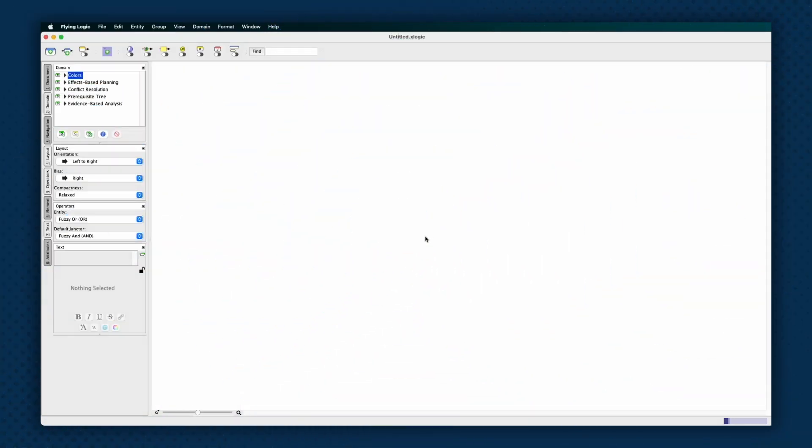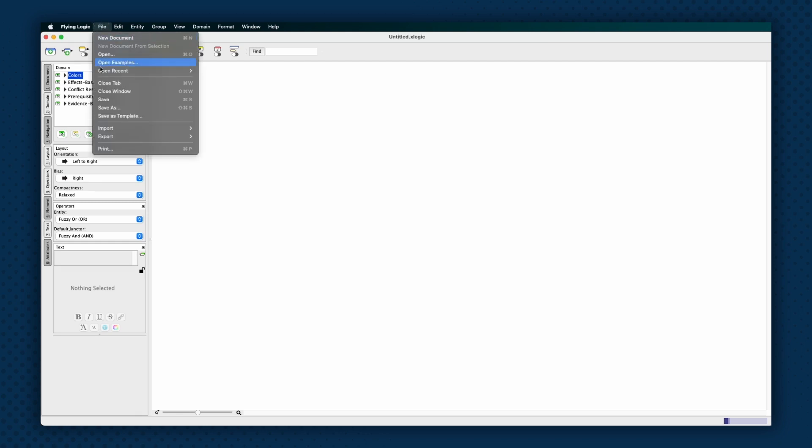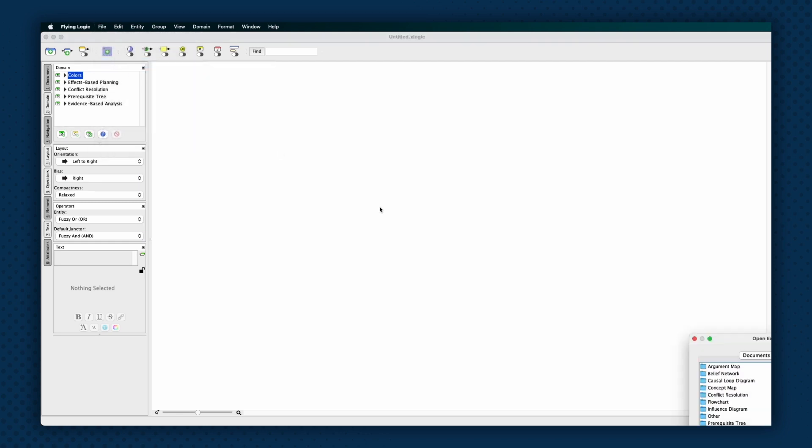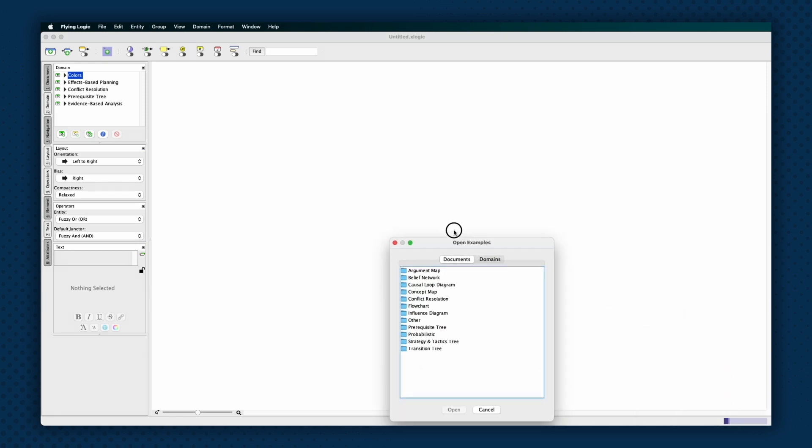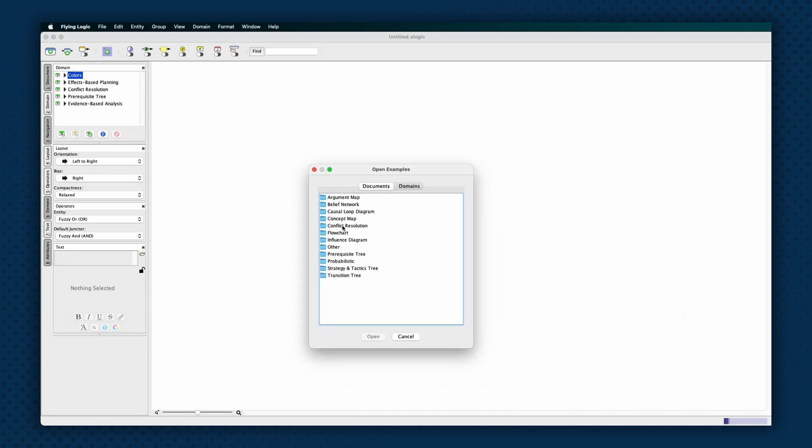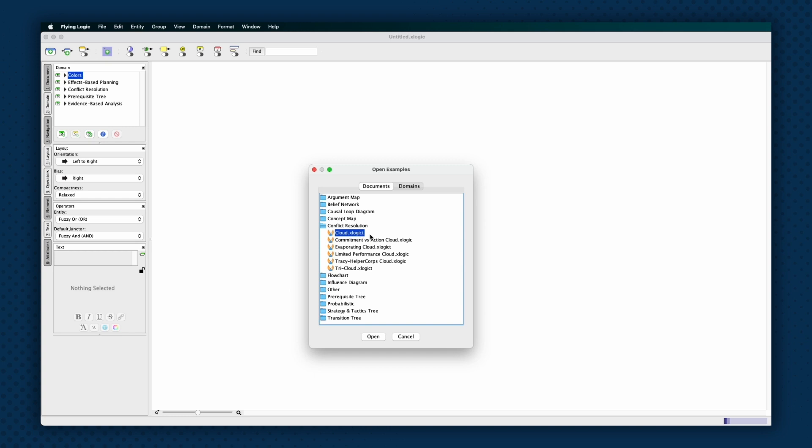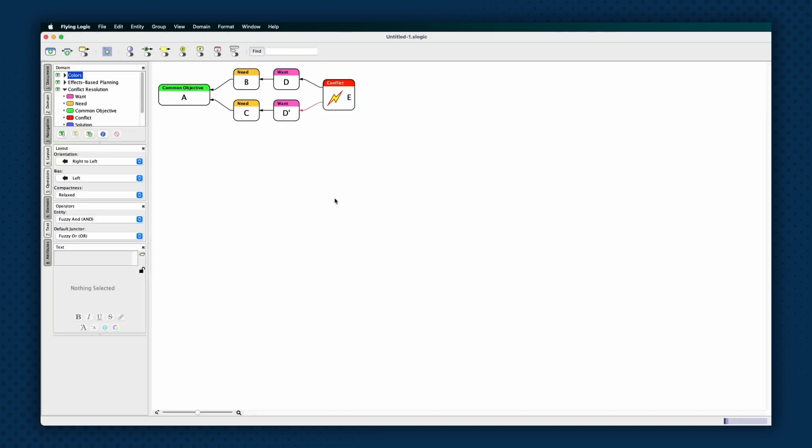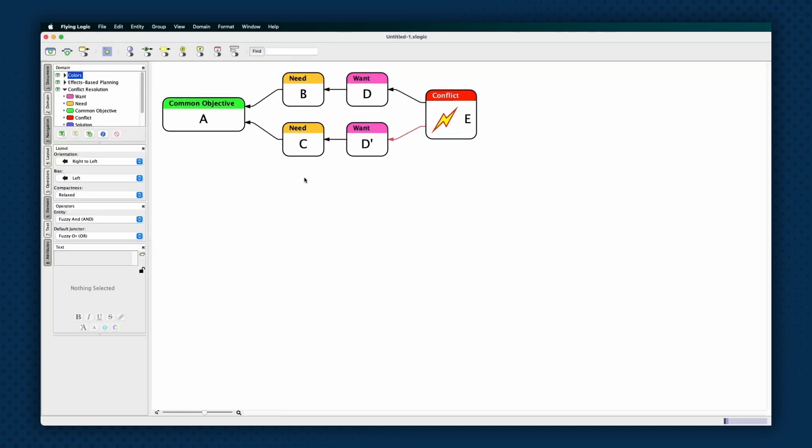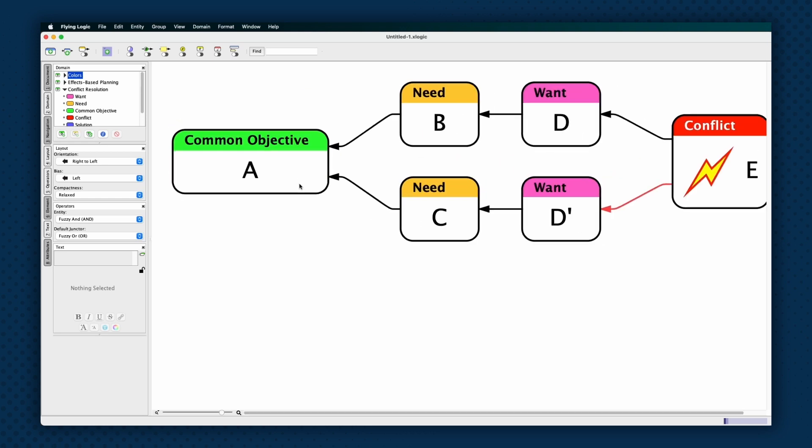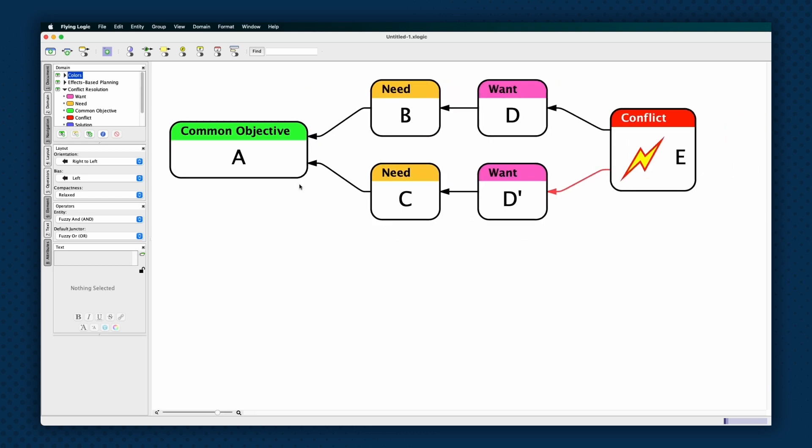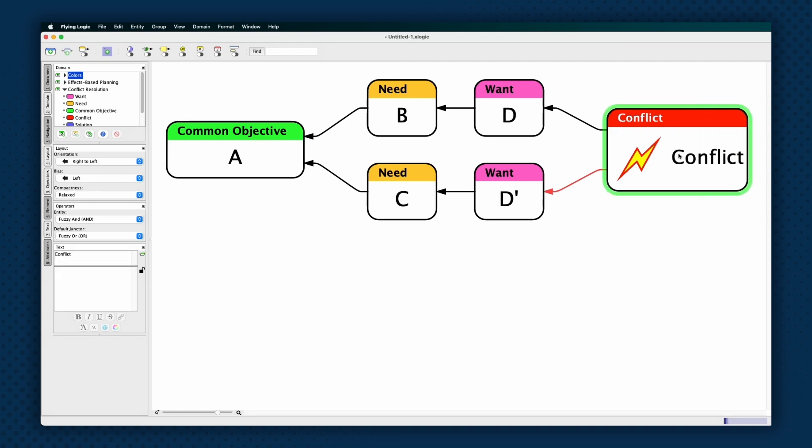Since the basic form of a cloud is always the same, the easiest way to start a cloud is to select the file, open examples, command, and open the included template, template file cloud.xlogic-t, templates located in the document slash conflict resolution folder. Template files open a new untitled document to which you can make changes and save without fear of accidentally changing the template file itself.